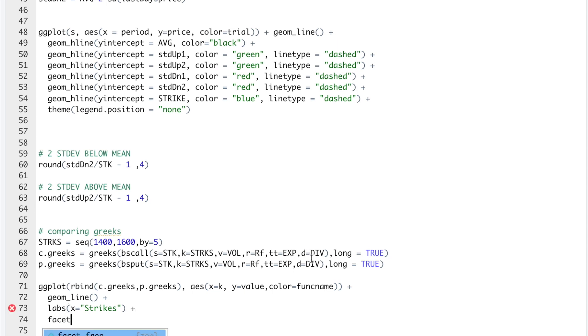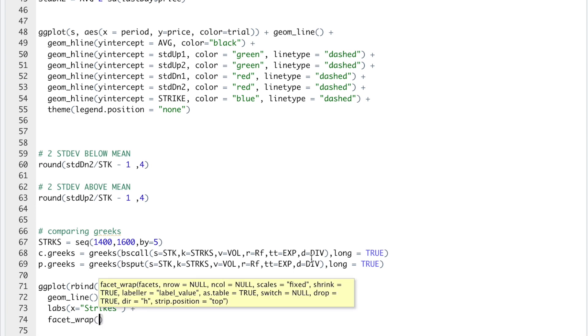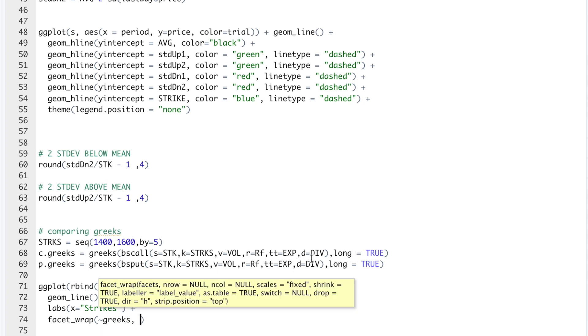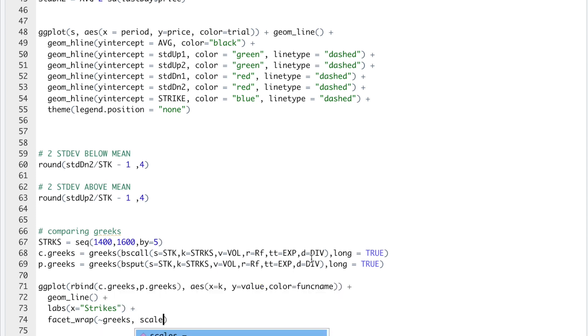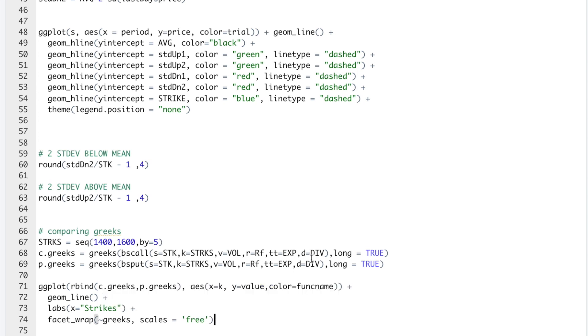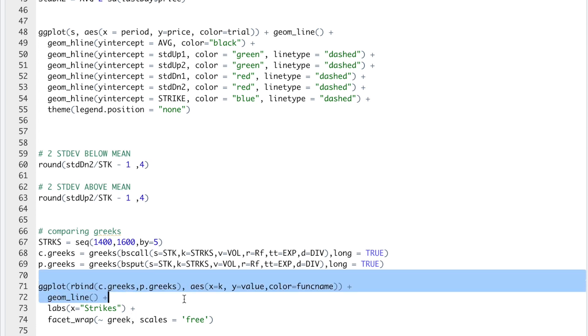And then I'll do facet_wrap on the greeks. Scales, we'll do that in free form. So all this is going to do is create different plots based off of the different greeks. So this should be greek instead of greeks. And I'll go ahead and run these lines.